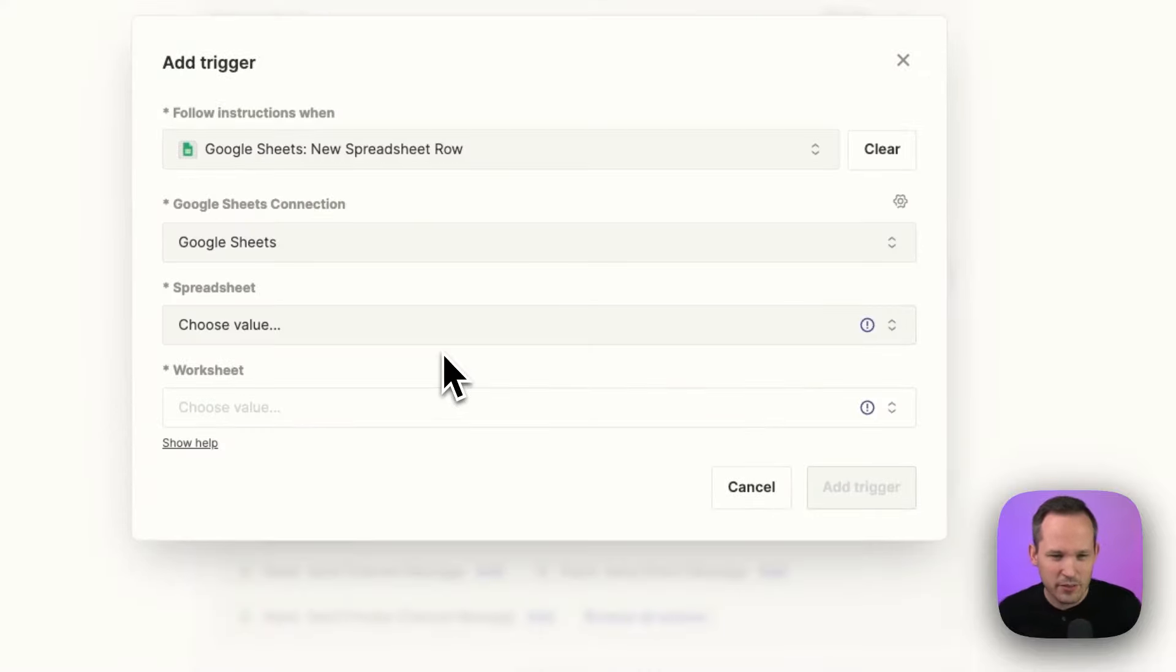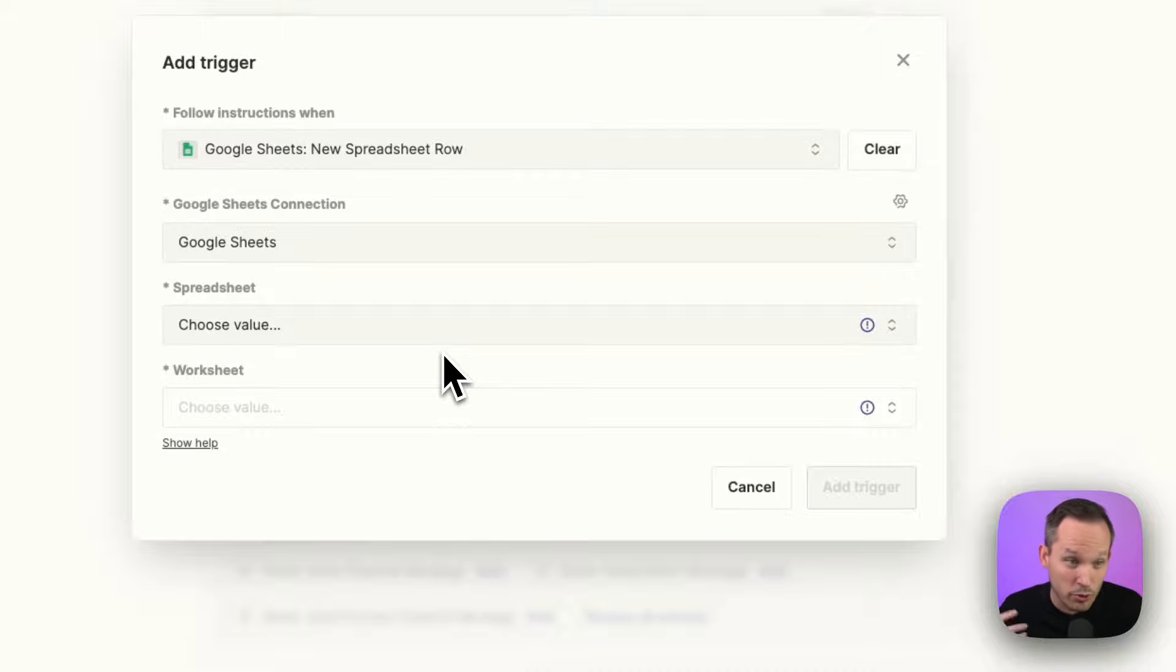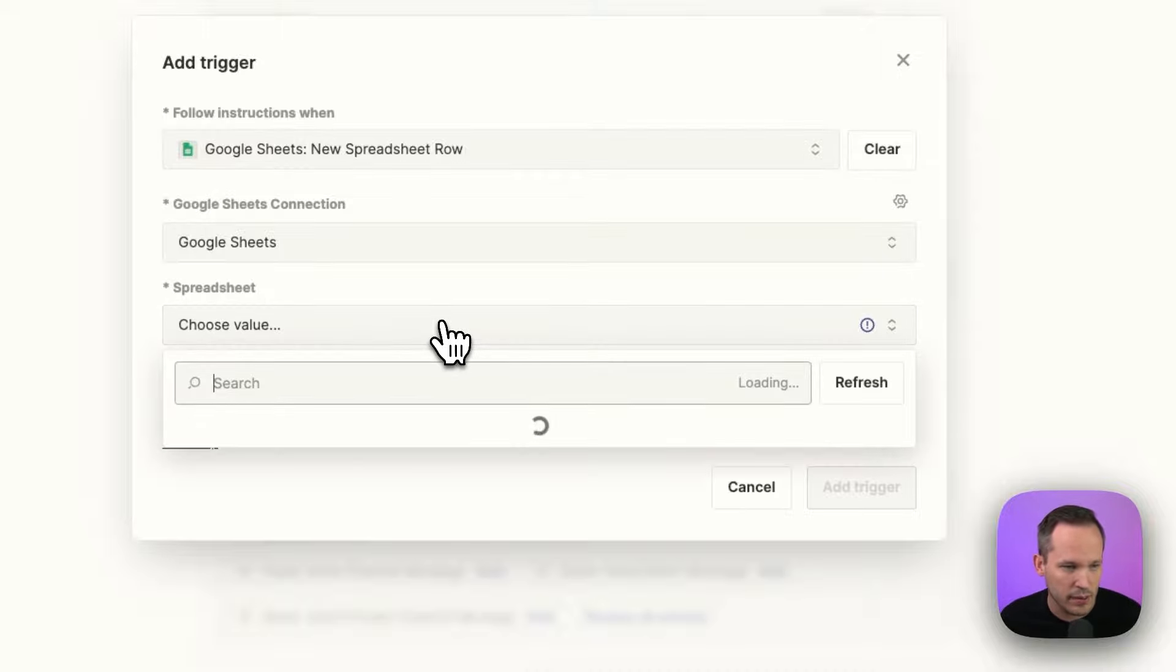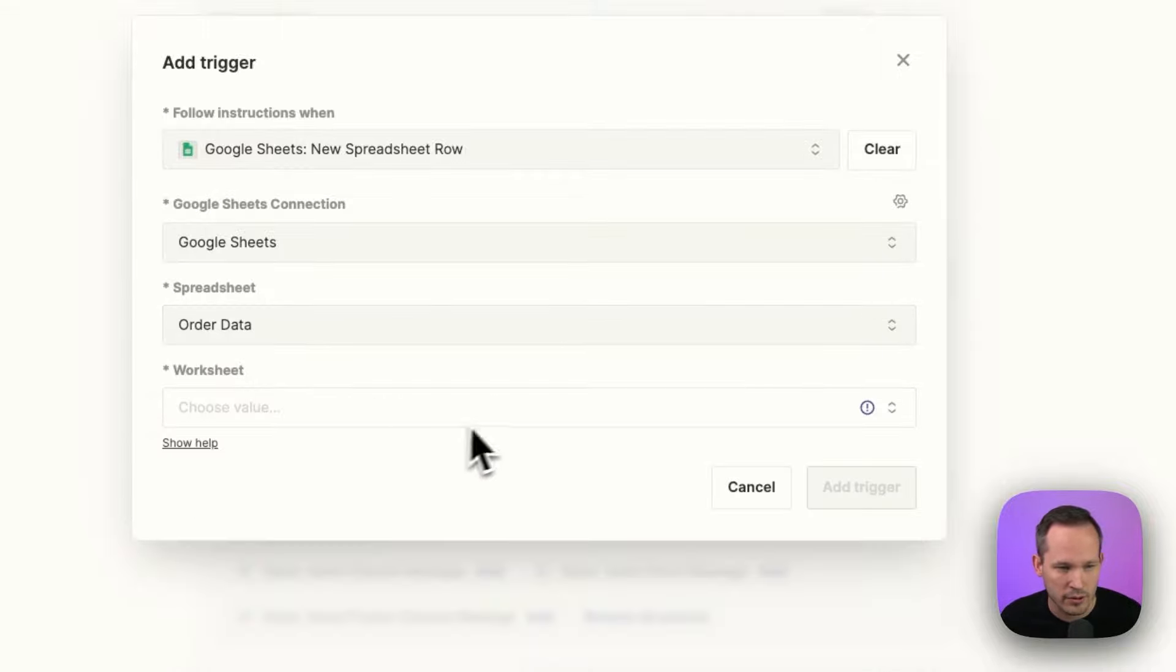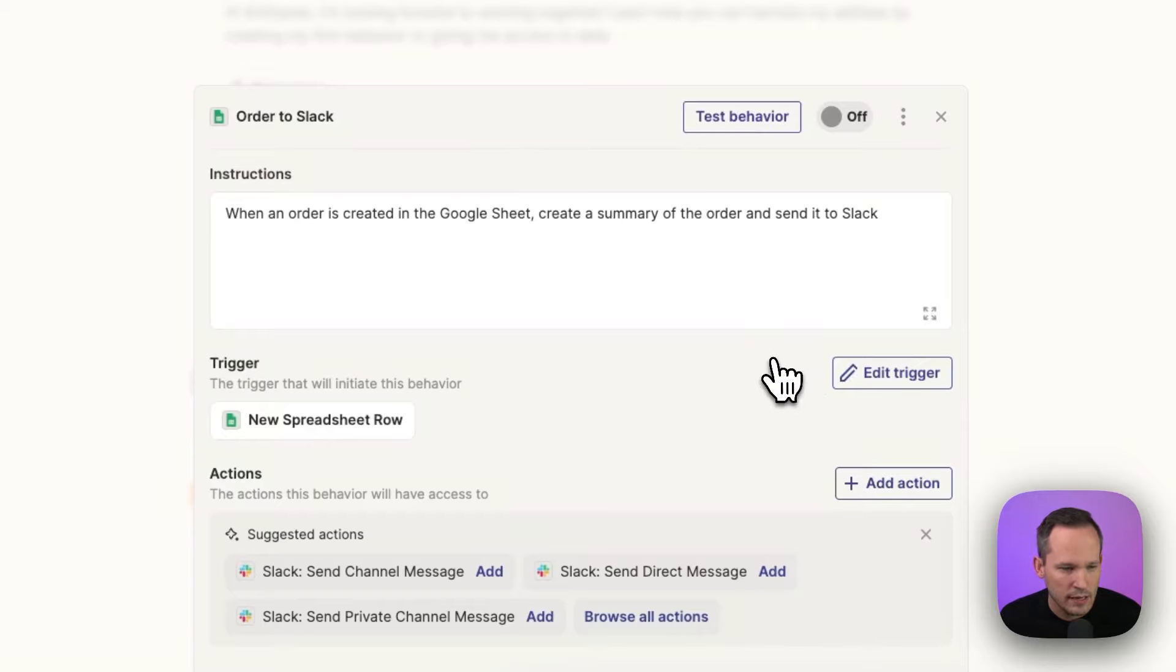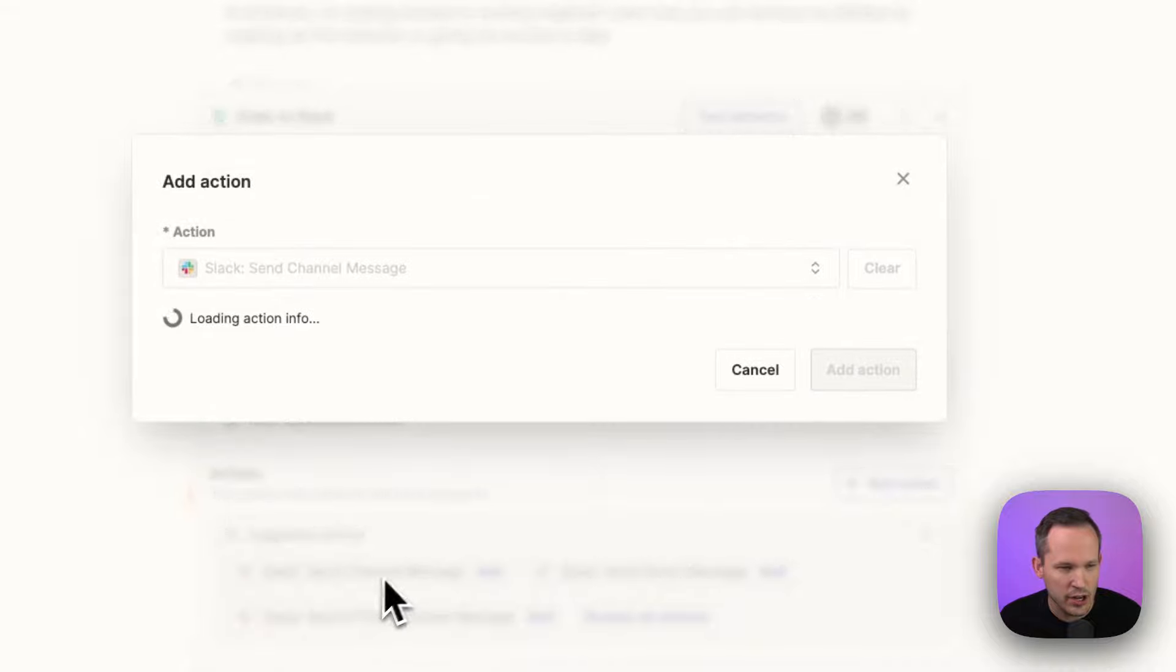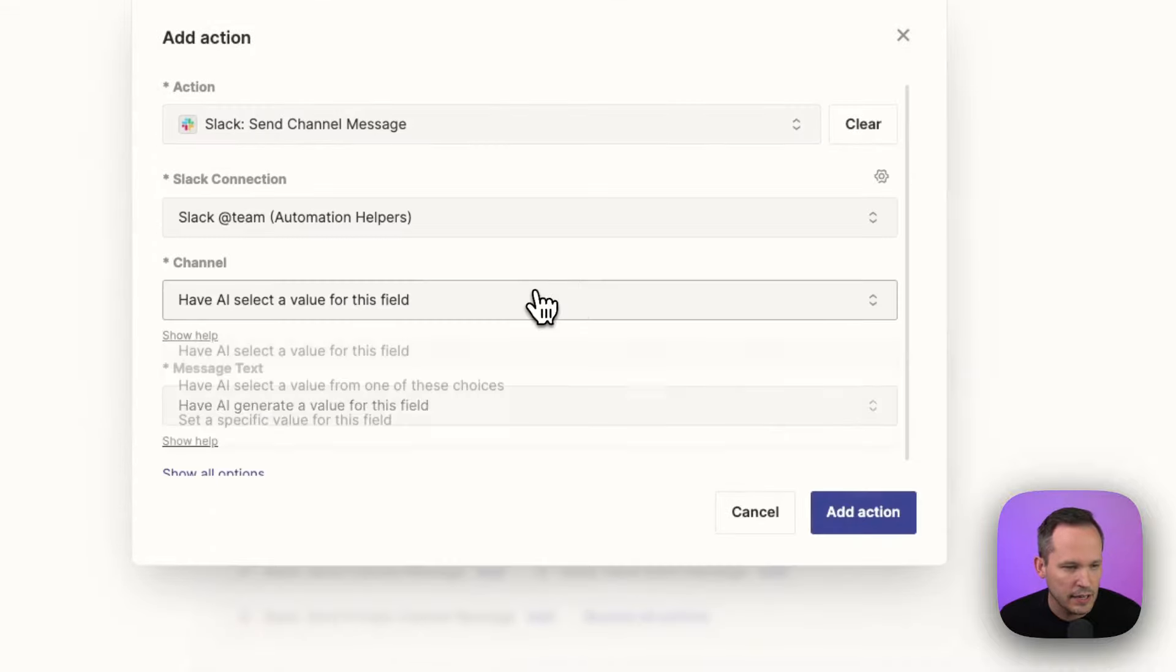I'd like for it to be a little more intelligent here that if we already picked a data source we could pull from the same data source, but that's okay. We can choose the value here from our order data. Again, let's add our trigger and then we can go ahead and use Slack, send a channel message.